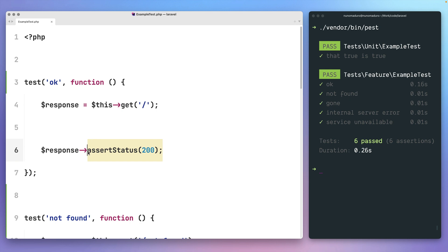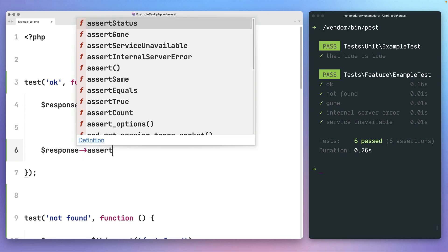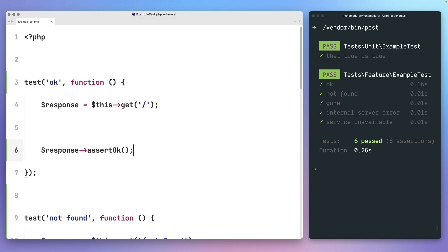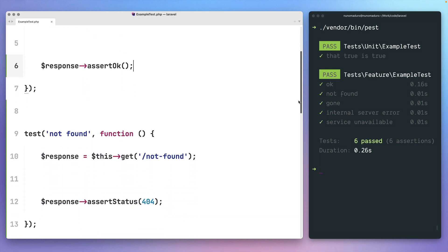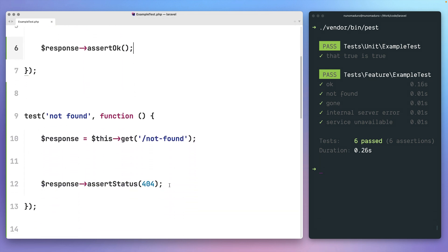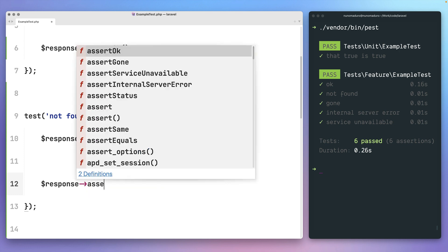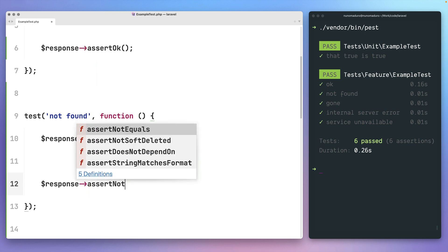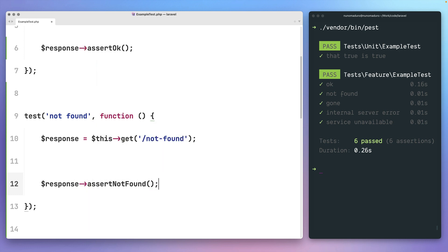To keep your application tests more elegant, you can use assertOK instead of assertStatus 200, and, as an example, you can use assertNotFound instead of assertStatus 404.